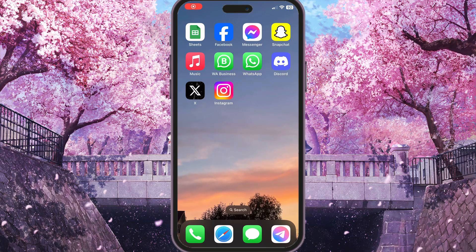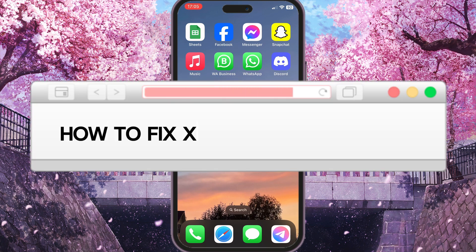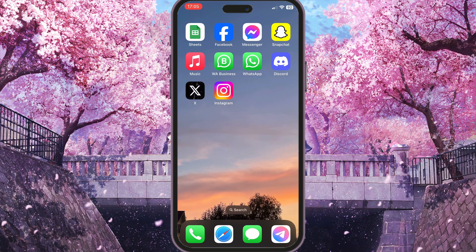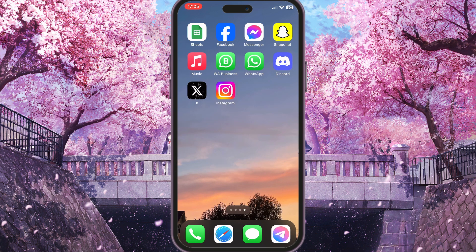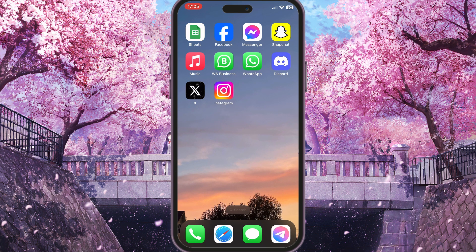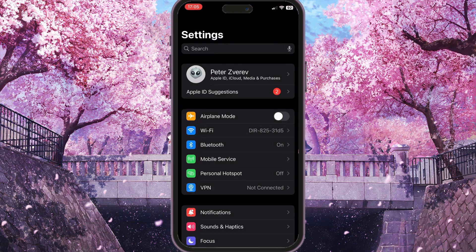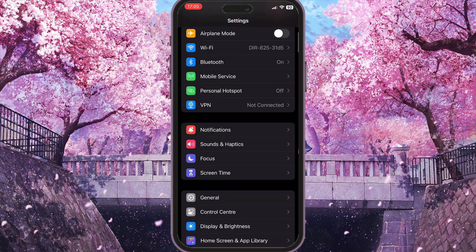Hello everyone. In this video I'm going to show you how to fix the X application can't search bug. To fix this, you need to go to the Settings on your device.